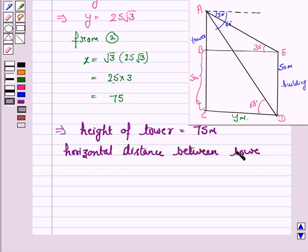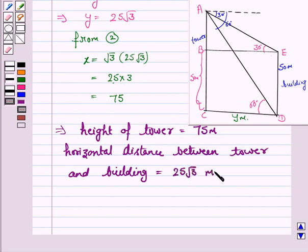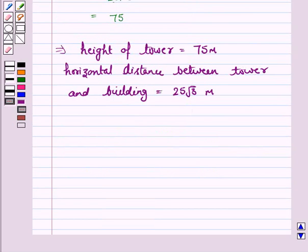So the height of the tower is 75 meters, and the horizontal distance between the tower and the building is 25·root 3 meters. This completes the question and the session. Bye for now. Take care. Have a good day.